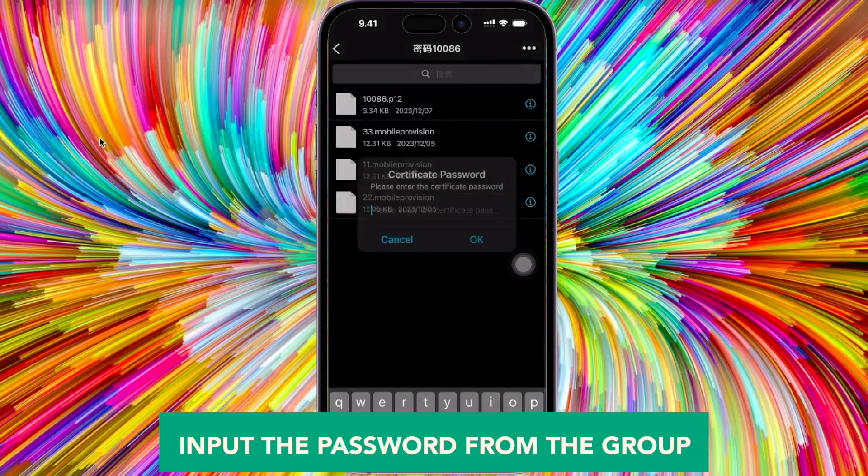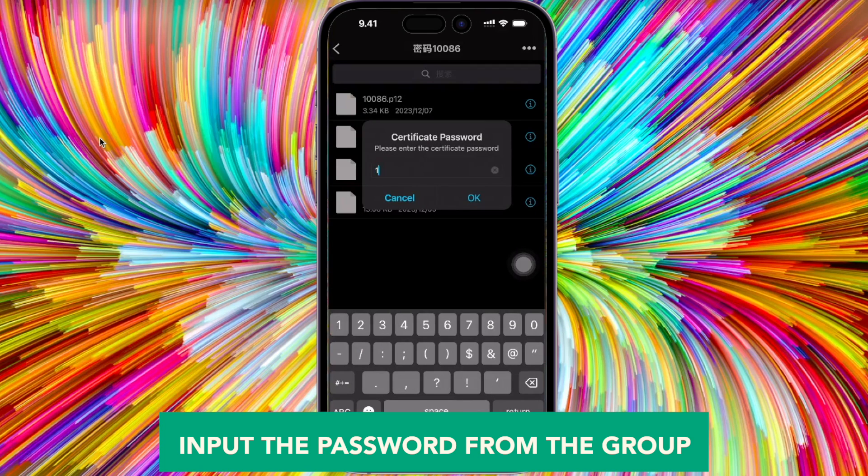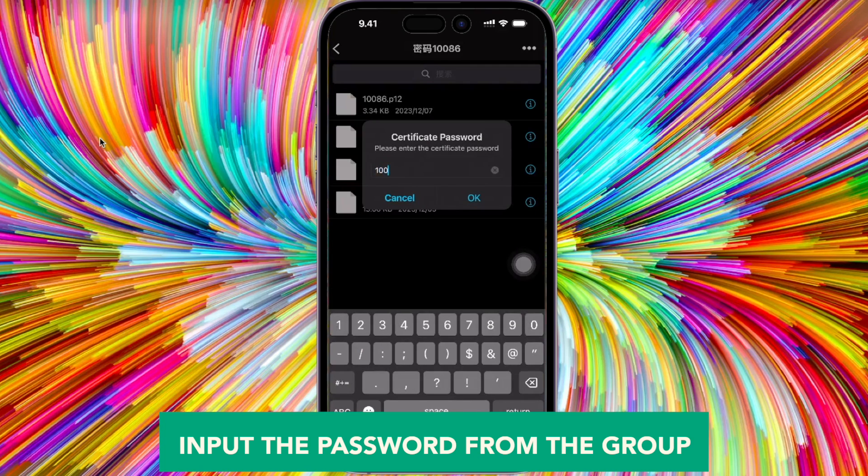Input the password from the group. Then click import and make sure the import has completed successfully.